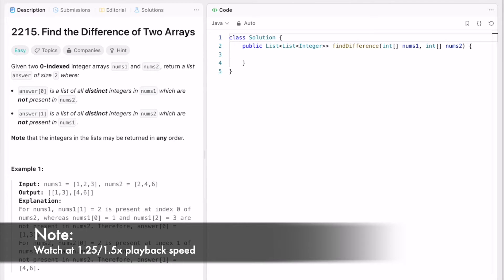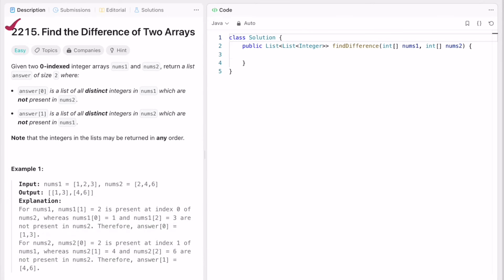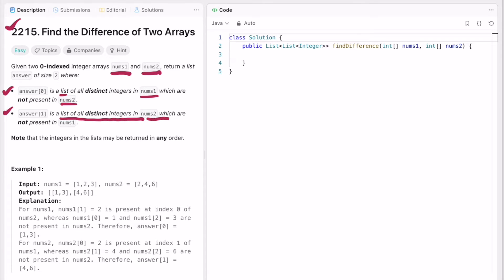Hey guys, welcome to a new video. In today's video we're going to look at a LeetCode problem called 'Find the Difference of Two Arrays'. In this question we are given two arrays nums1 and nums2, and we have to return an output array of size 2. The first element represents all distinct numbers present in nums1 which are not in nums2, and the second element represents all distinct integers in nums2 which are not in nums1.